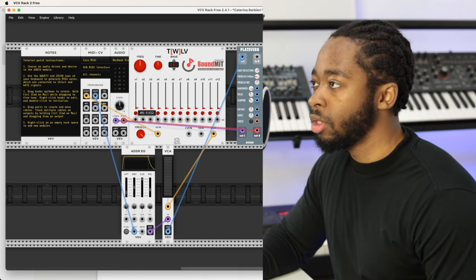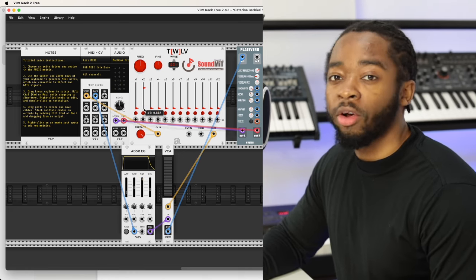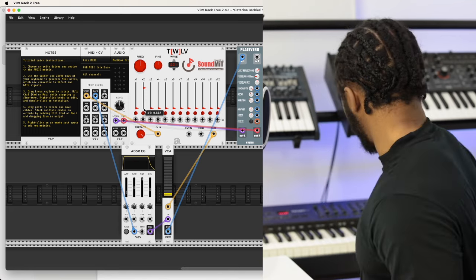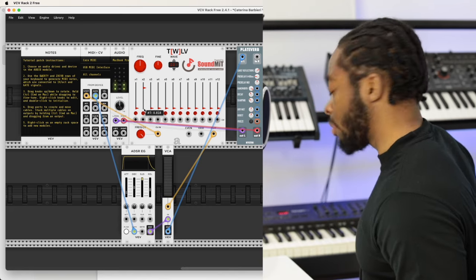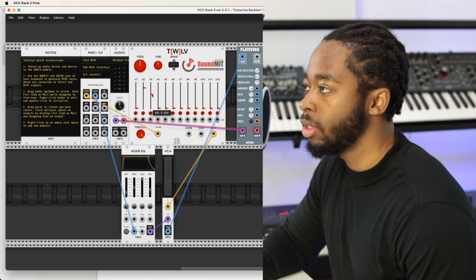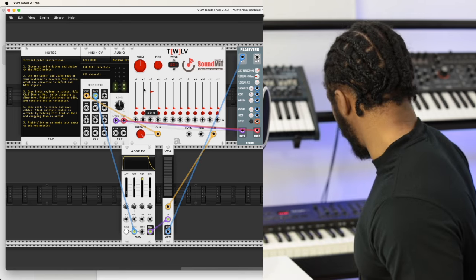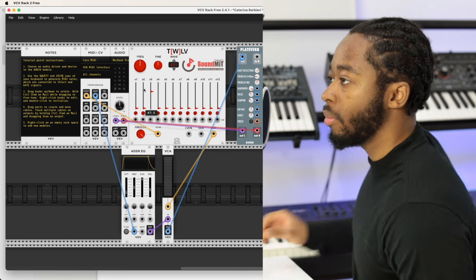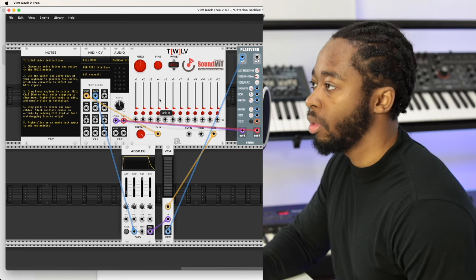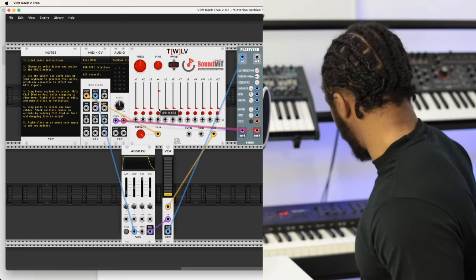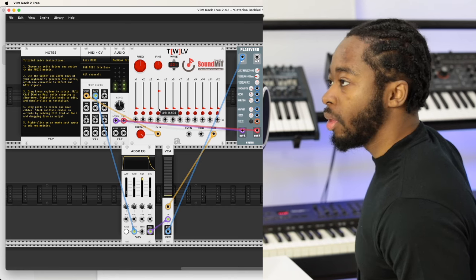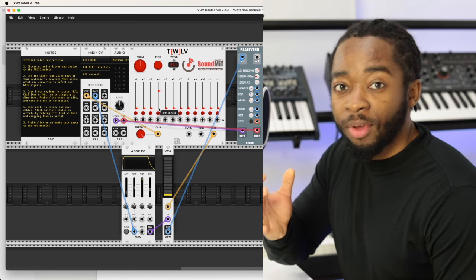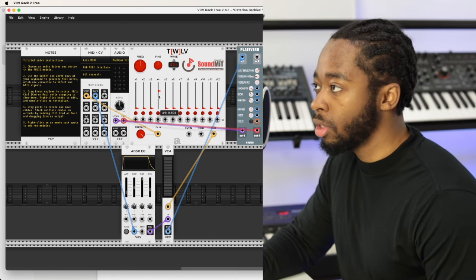So this first one is an octave up. Then we have 19 semitones, and we have two octaves up. I'm playing the same notes on the keyboard, but we're getting different tones.